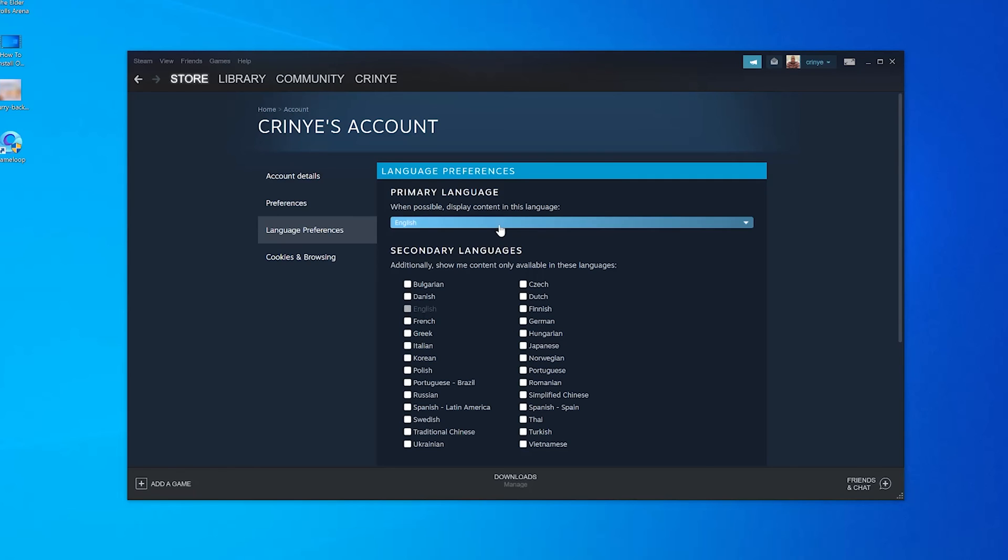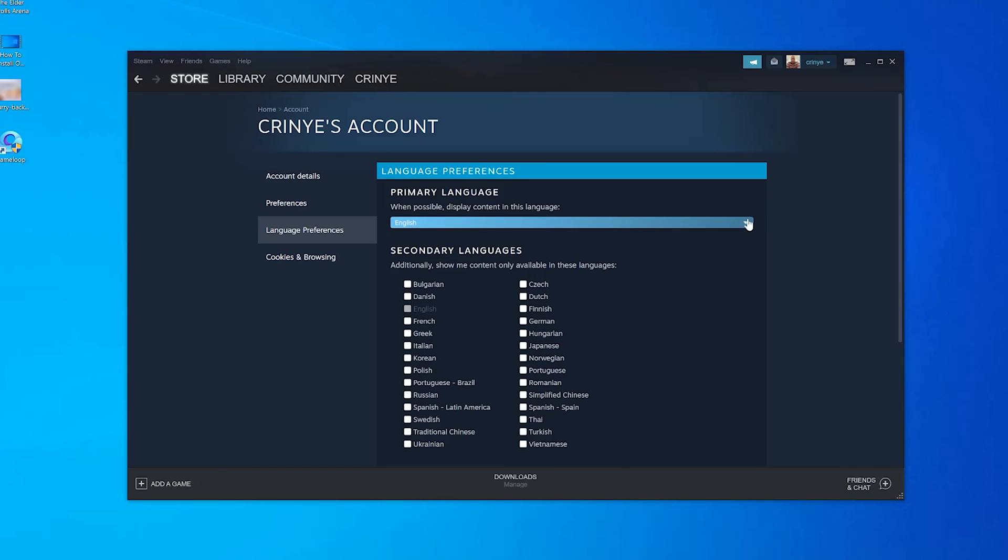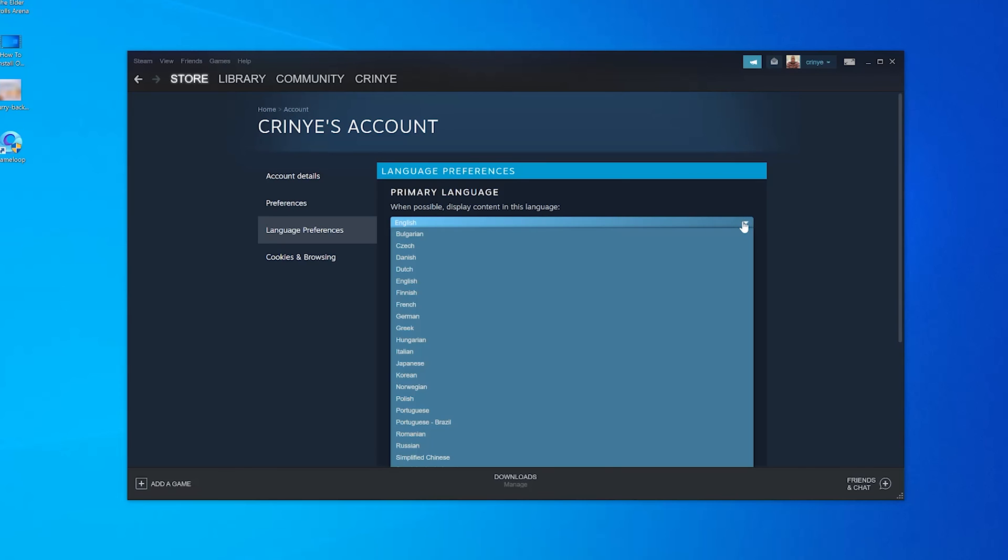...to use a specific language and more than one language when it's showing you content available in those languages. But as far as the interface language is concerned, this is where you change it from, from this dropdown arrow right here.